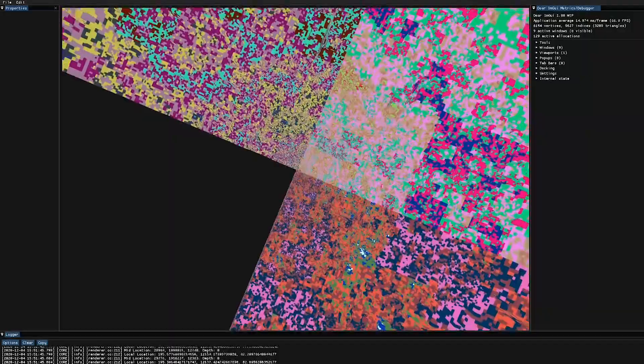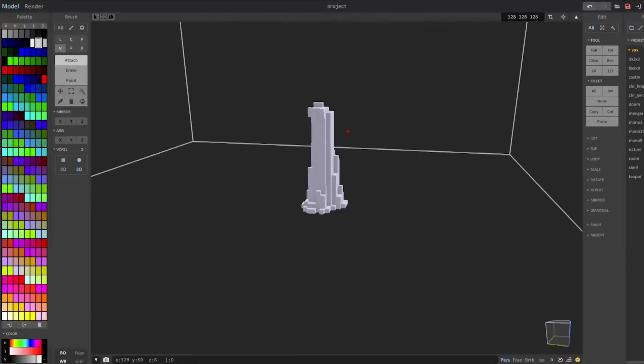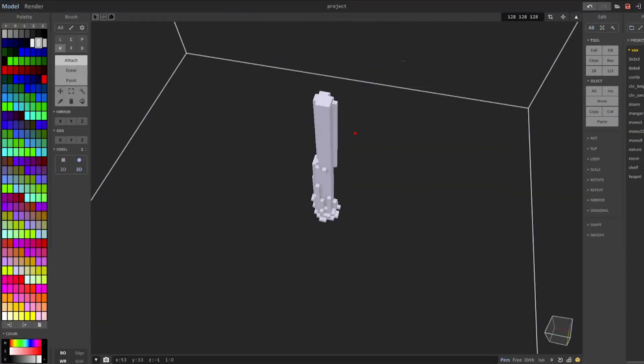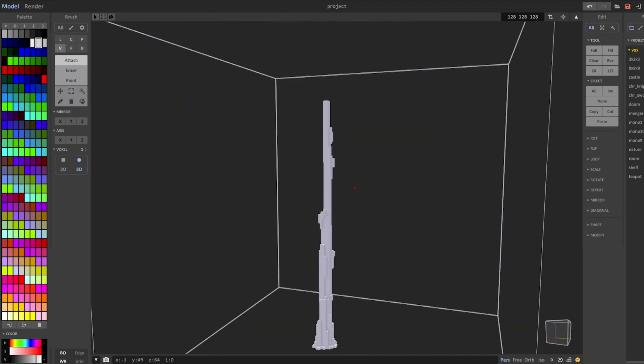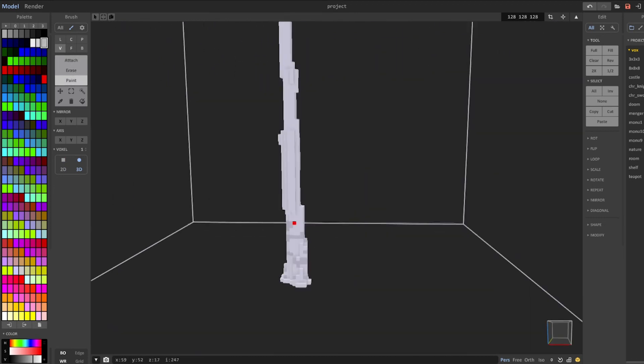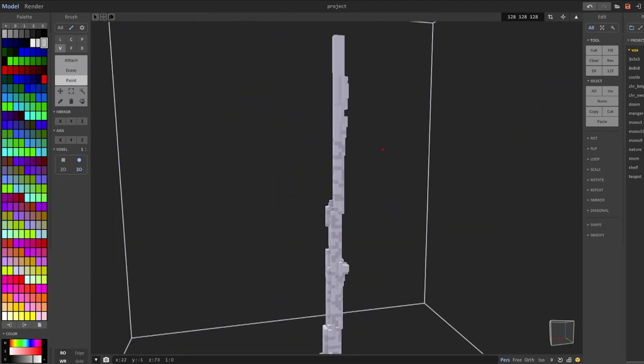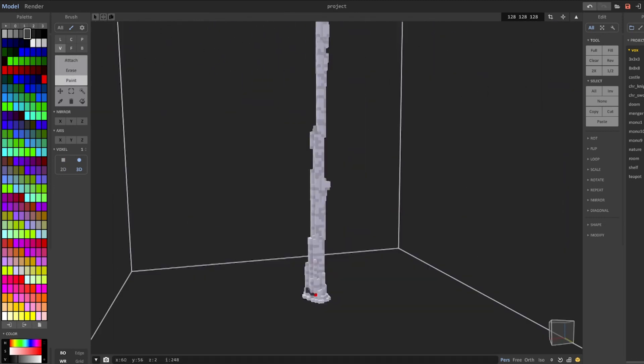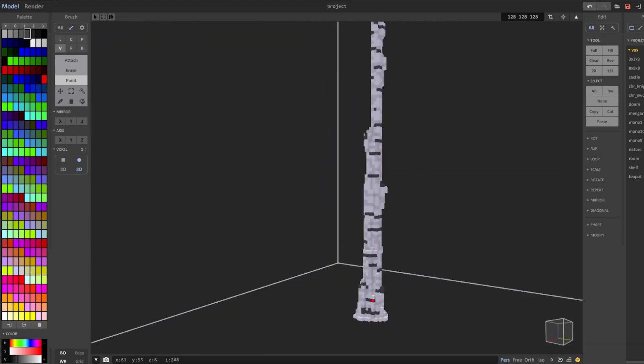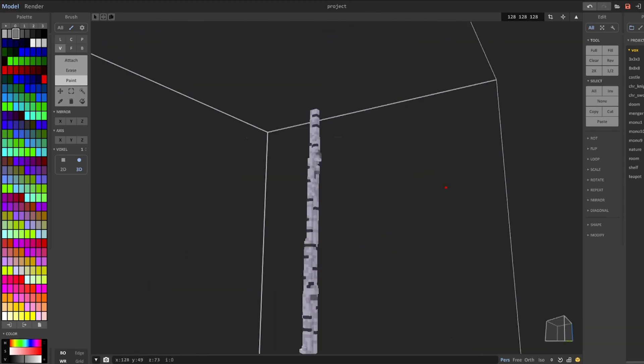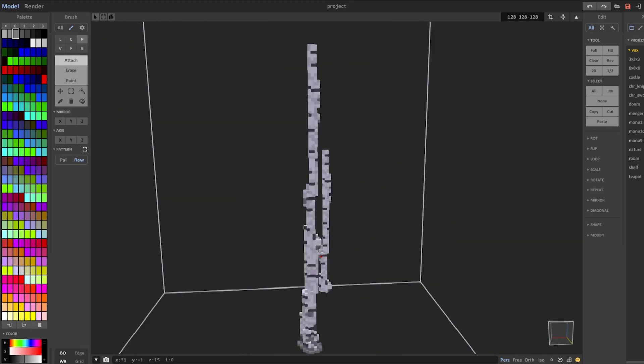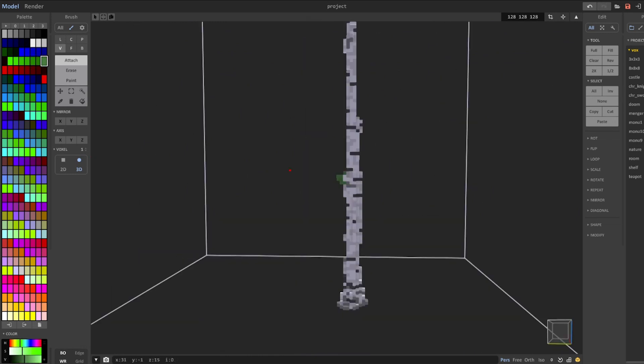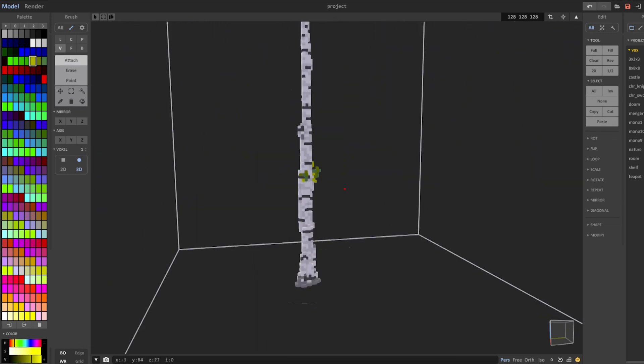Magica Voxel is actually a really cool program that's allowing me to create voxel models for the engine. This is the kind of stuff that if you want to work in the engine you'd have to create a voxelized model in something like Magica Voxel, or down the line I might actually try and make my own 3D modeler for voxels.